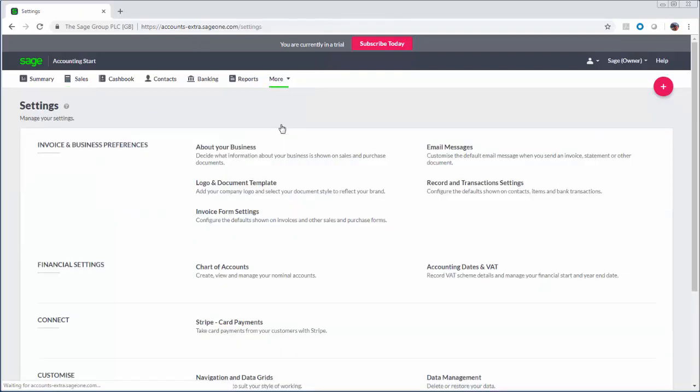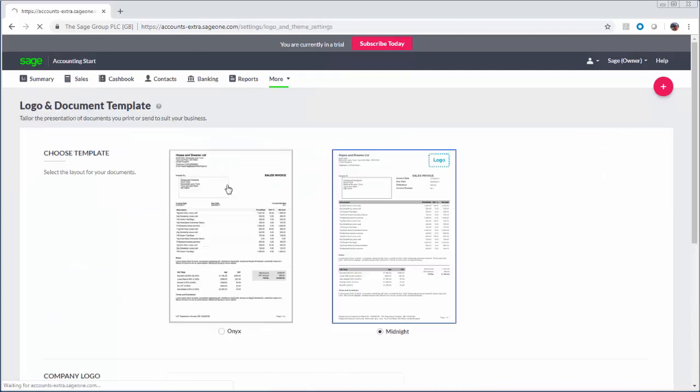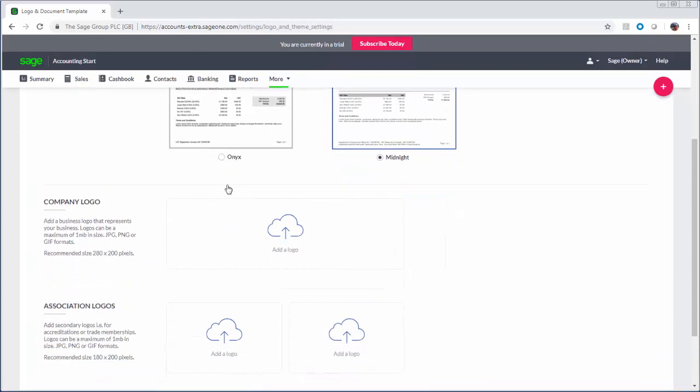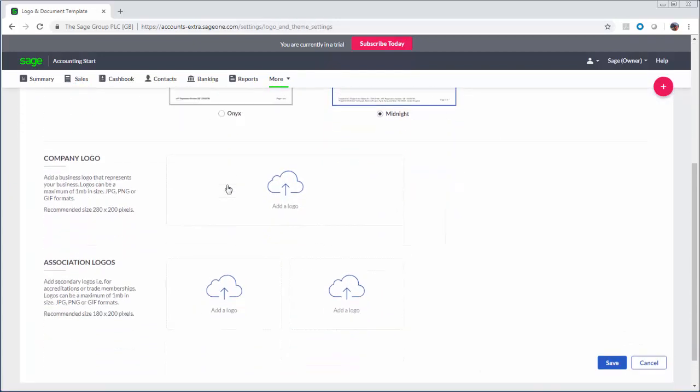Your invoices can be personalized with your company logo and you can add association logos if you have a trade membership or are accredited by another organization.